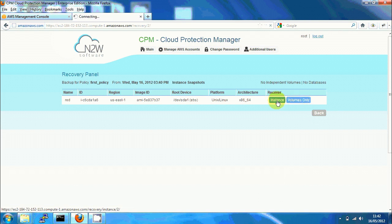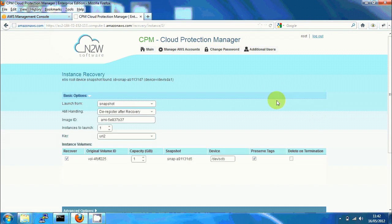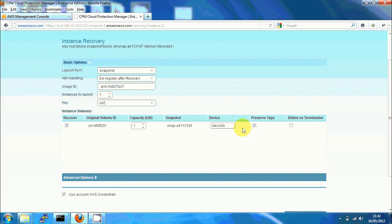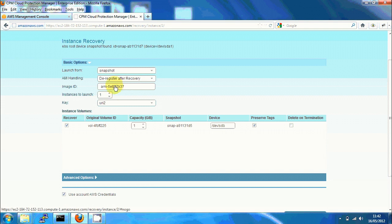I'm going to click on instance recovery. You have many options here and we're going to use the default. The default is it's going to launch from a snapshot. After the image is created for this recovery operation, it will be deregistered automatically.